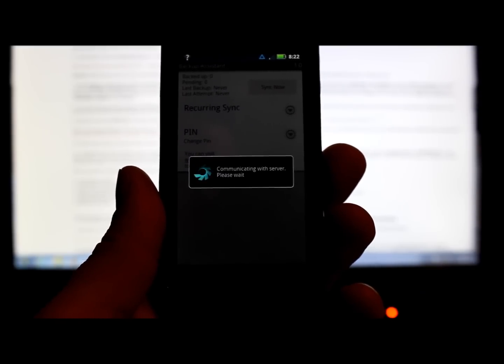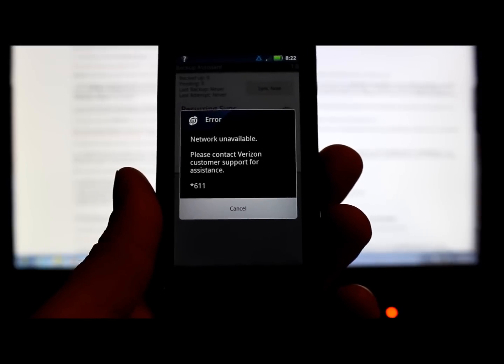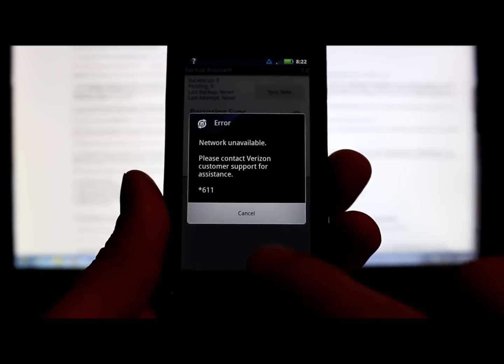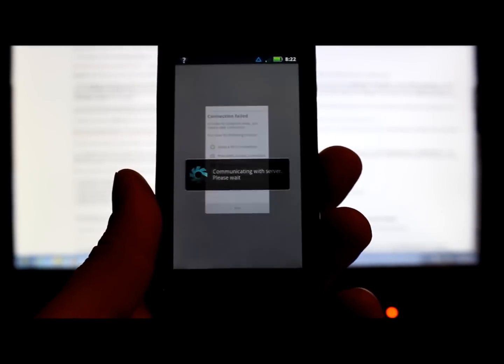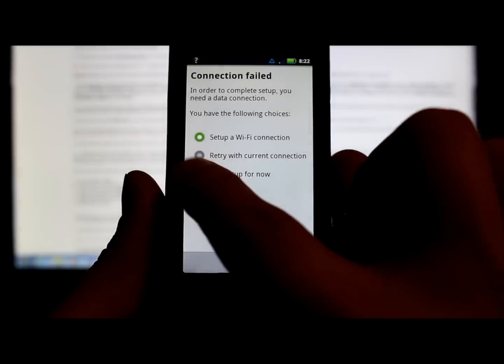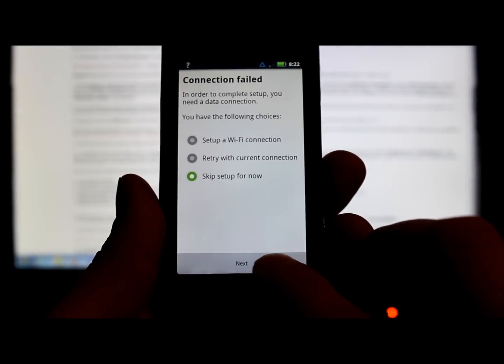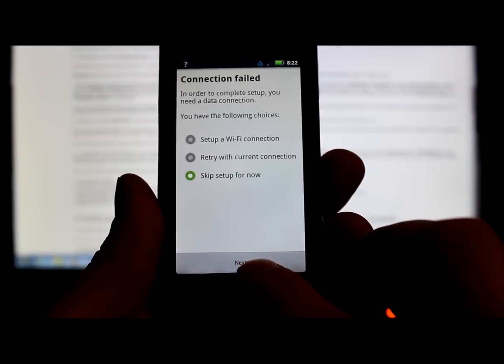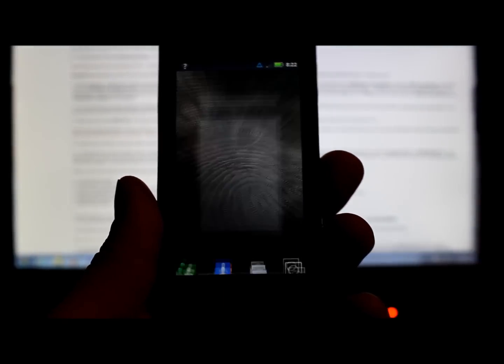There you go, it failed. We're just going to hit cancel and we're just going to skip all the setup stuff for now just to show you. Skip that. Whoops, went into my mail.